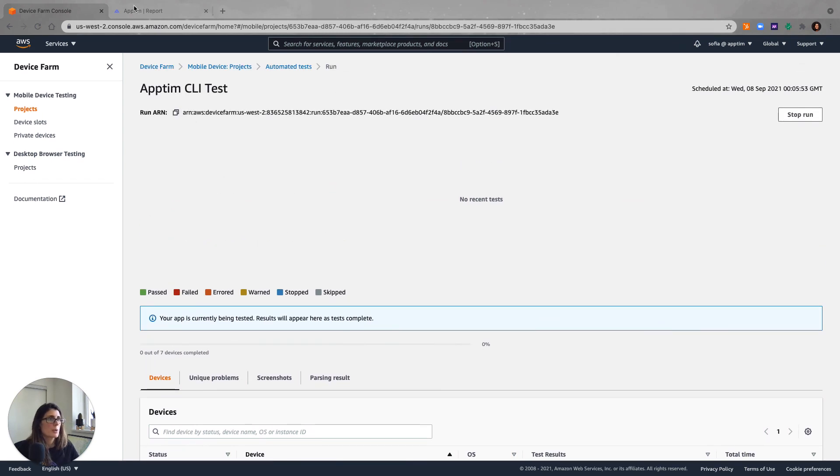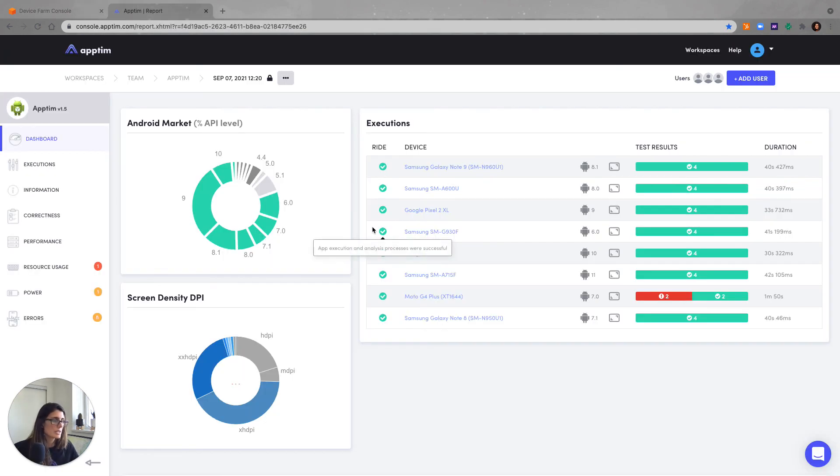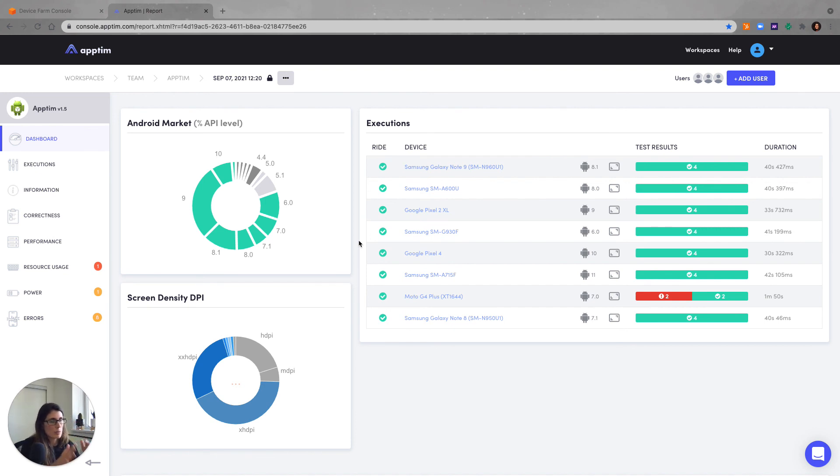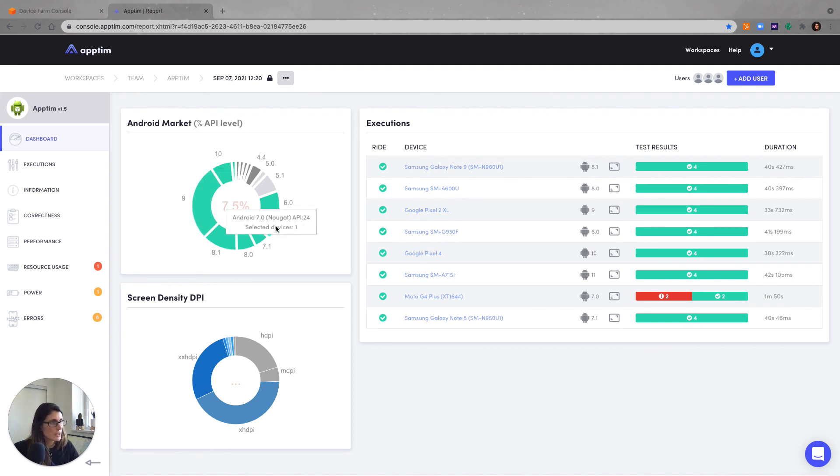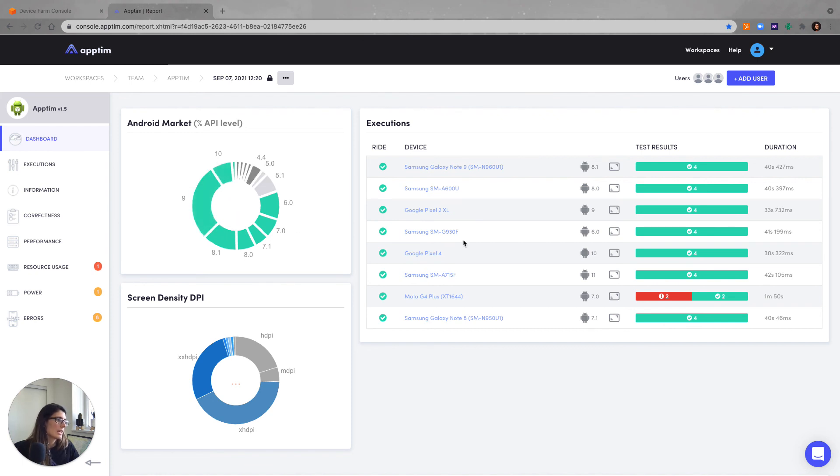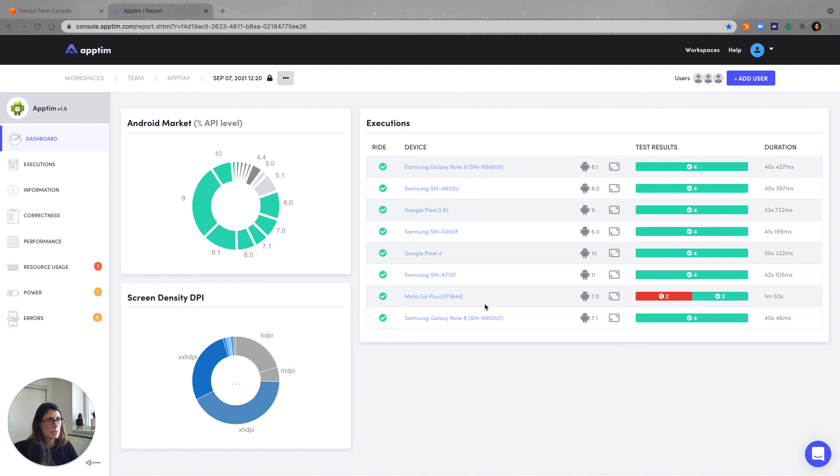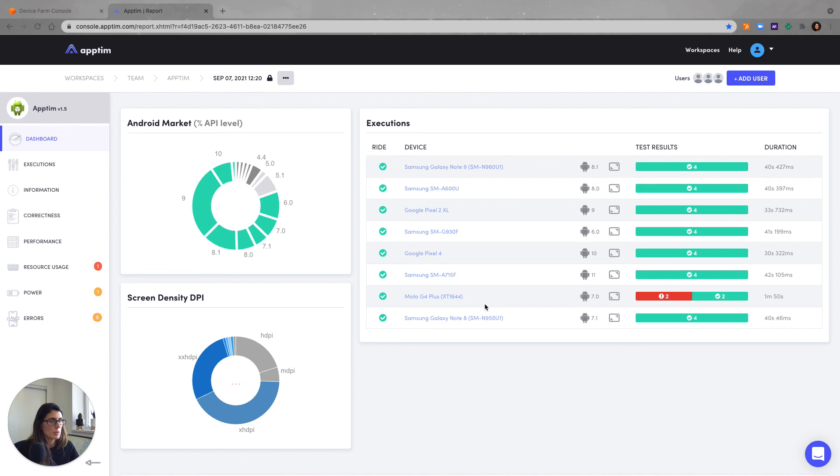This is going to take some time to run. So the result of this test, it has the information for each device, but as well, it has a dashboard that shows you an overview of the whole test. And you can see here also we show what Android market coverage you had with the OS you selected. And you can click on any of these devices and get all the graphs with the performance KPIs. I already included this report also in the description. So you can check it out if you are interested in getting more details.